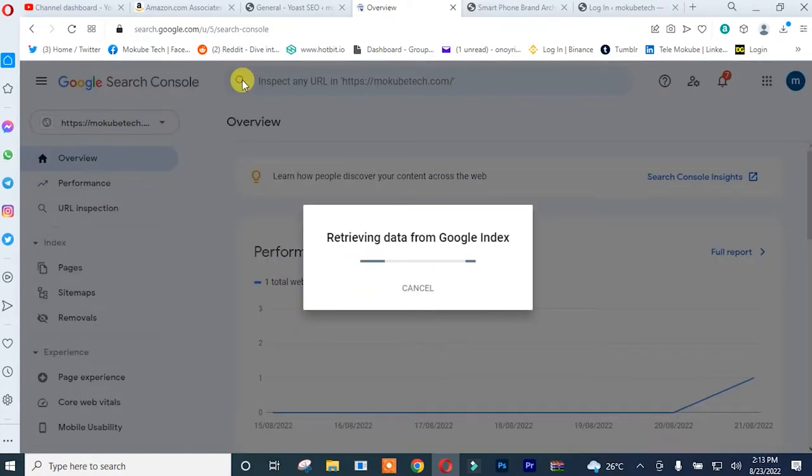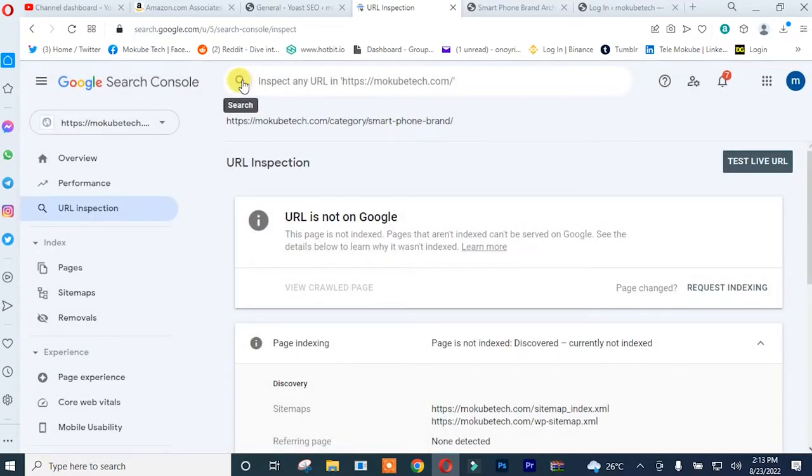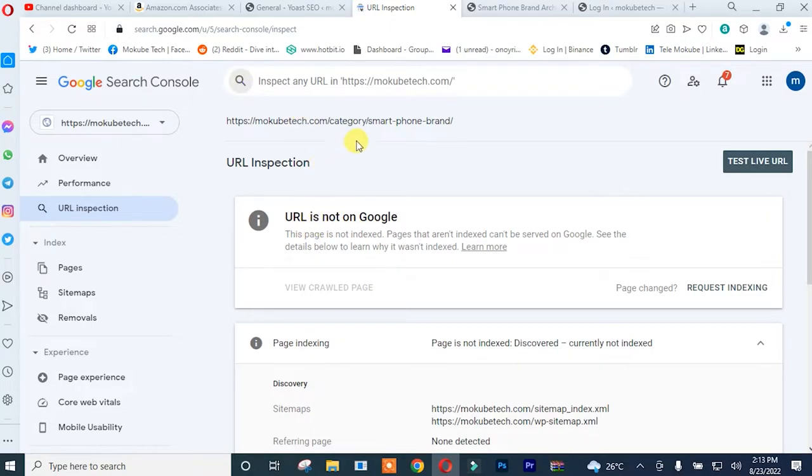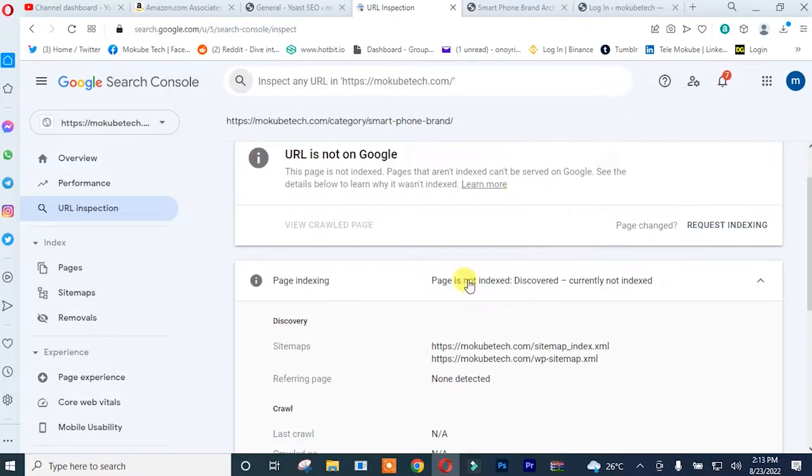So it's driving data to Google index. After that, you can see this particular category has not been indexed on Google Search Console. So for you to index it, you simply need to click on request indexing.